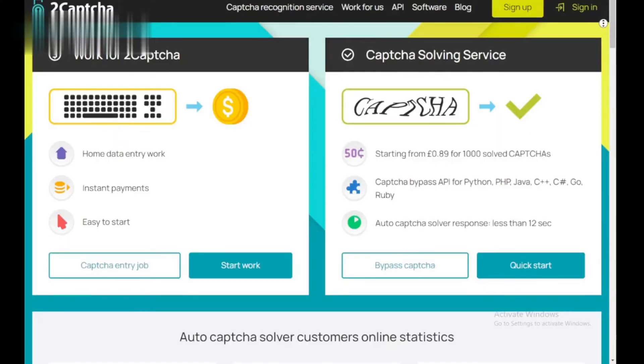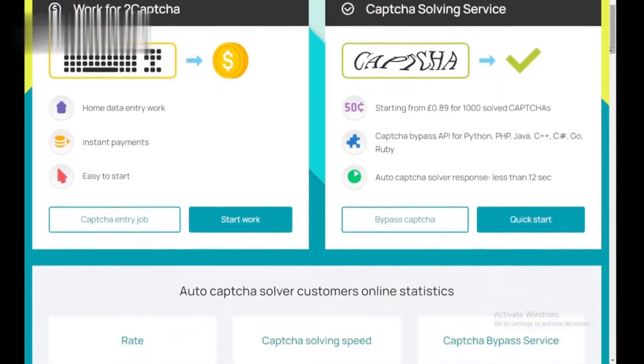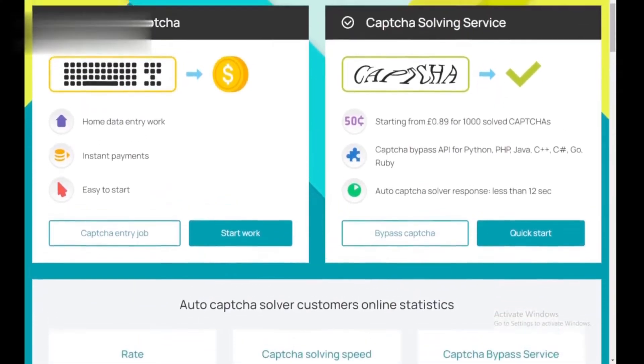Hey everyone! Solved a bunch of CAPTCHAs on 2CAPTCHA and ready to cash out? Today, we'll show you exactly how to withdraw your hard-earned money in this quick guide.